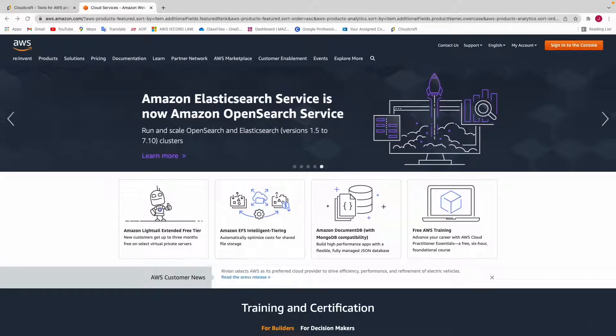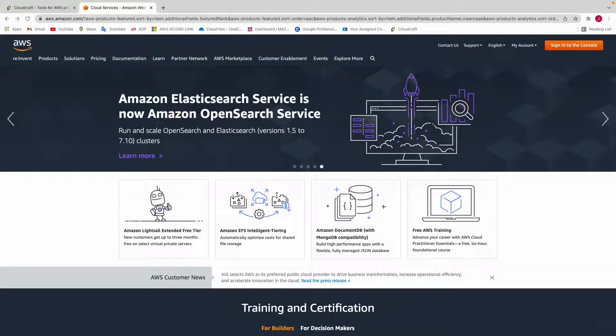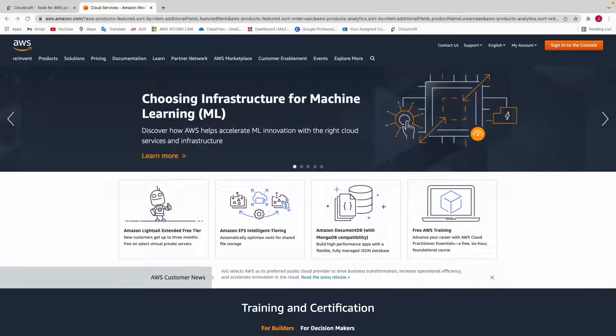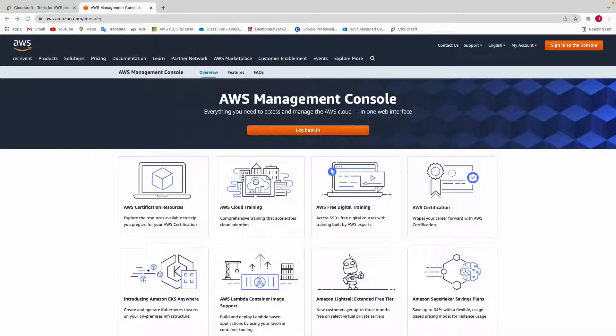Hello guys and welcome into this video. We'll be seeing how to use Lambda to copy an object from one S3 bucket into another S3 bucket. The first thing to do is to sign into your AWS management console.